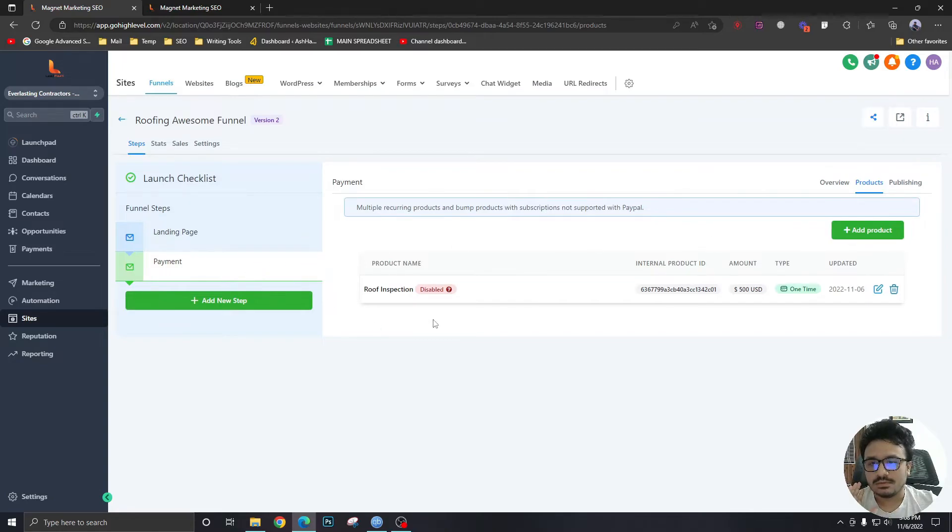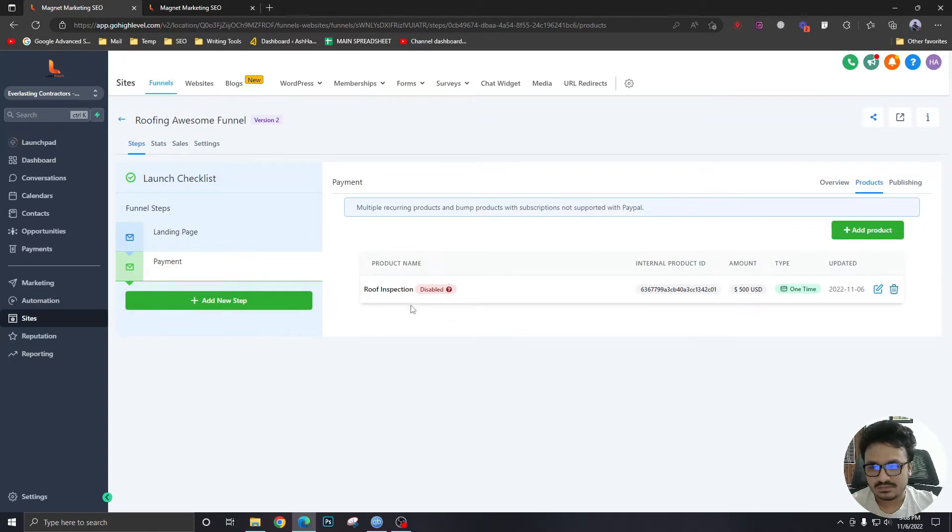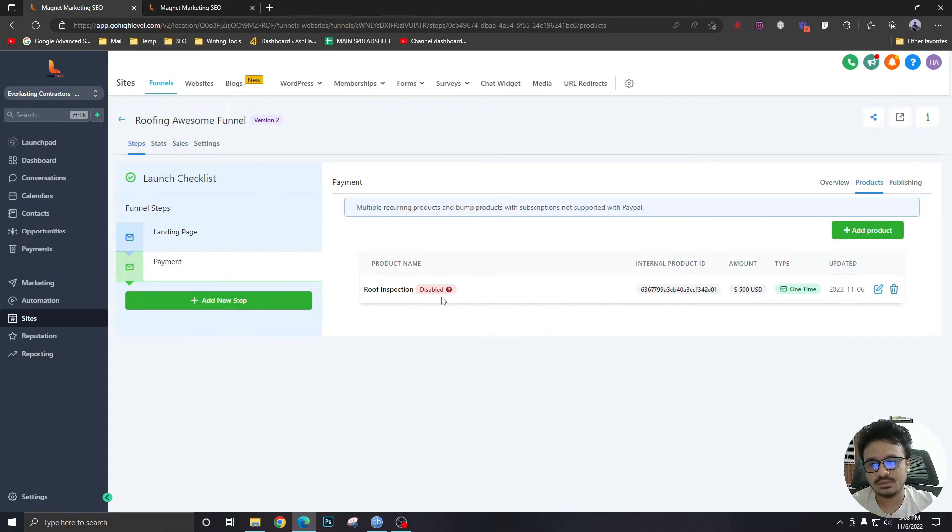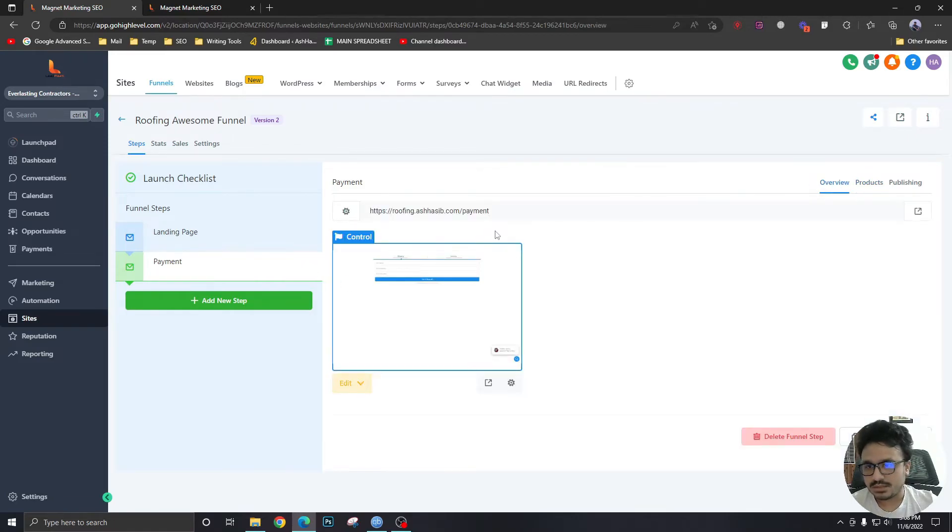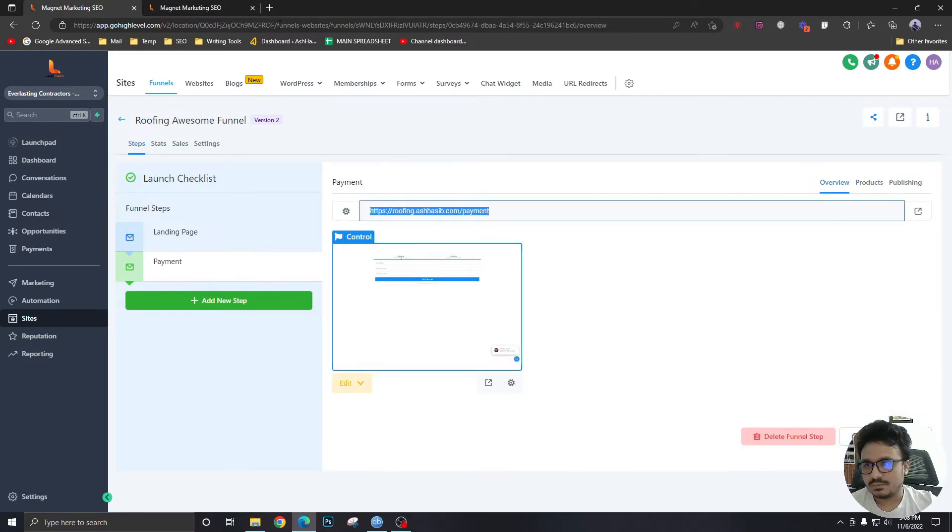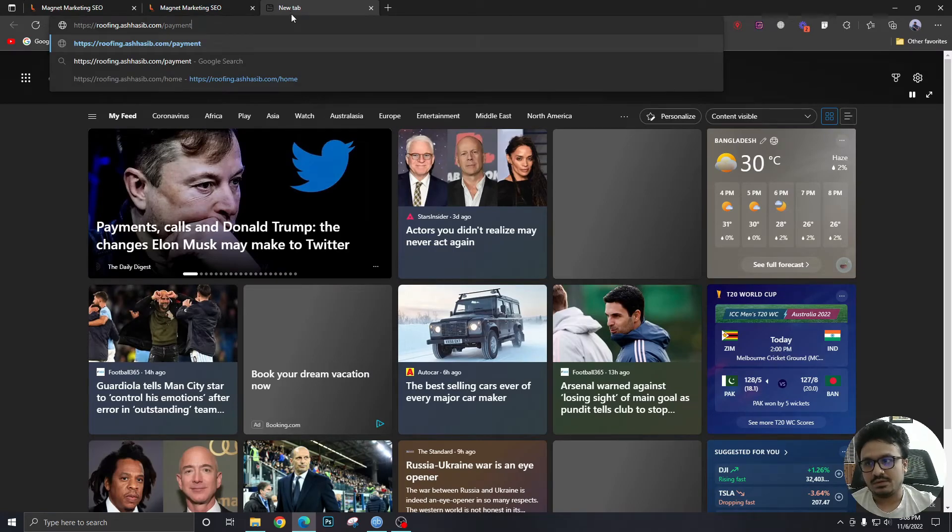Now, it's showing disabled. Don't worry about it because I don't have Stripe connected. But once you have Stripe connected to your account, you're not going to see this anymore. I'm going to go back to overview. Open this link now in a new tab.